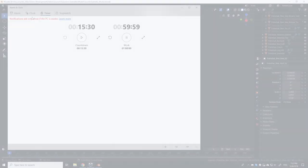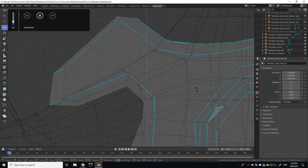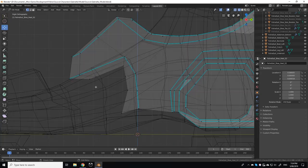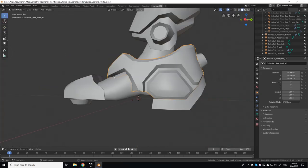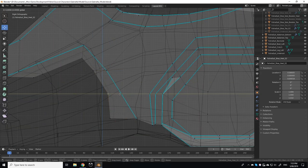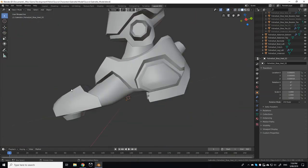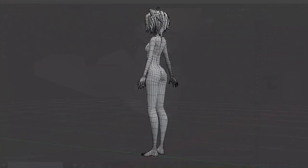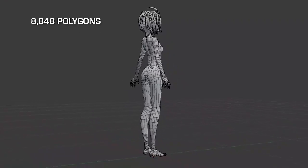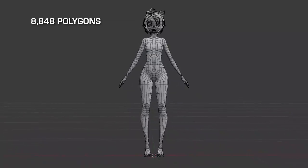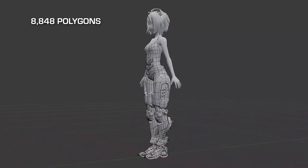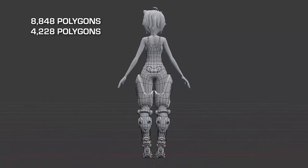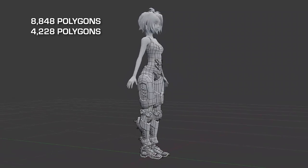In the previous two episodes, we focused primarily on modelling, and I made an effort to try and nail that anime style through the shape and silhouette of the model. As a result, this is the most detailed model I've ever worked on, with Gabriella's base model totalling at about 8,848 polygons, and her feline suit being comprised of over 4,228 polygons.